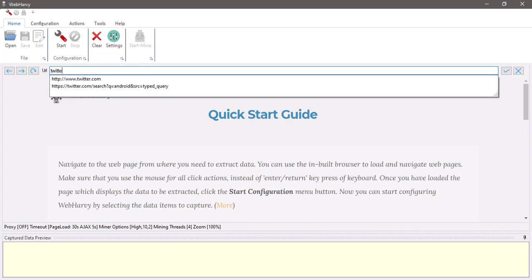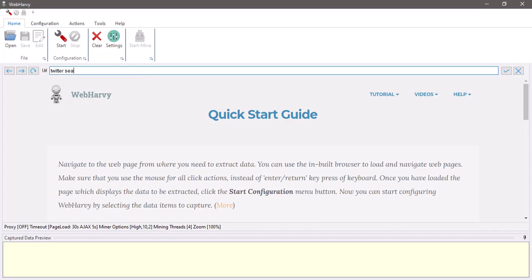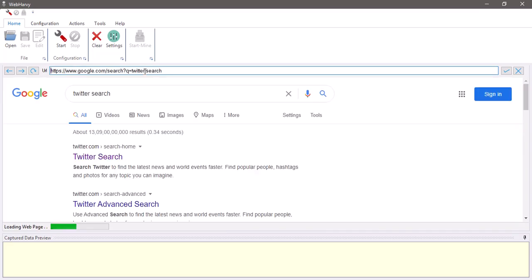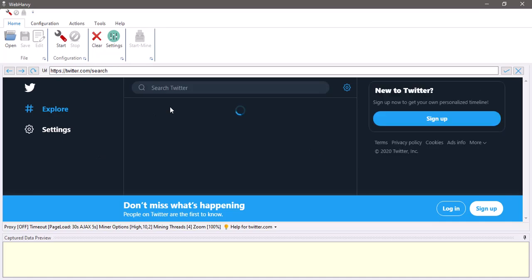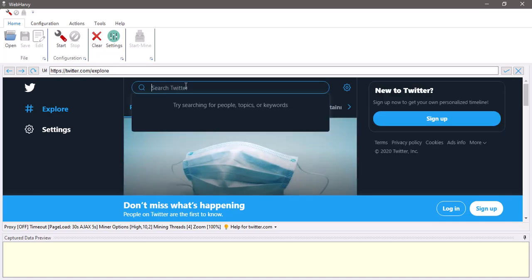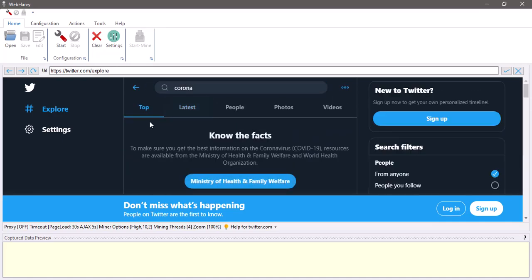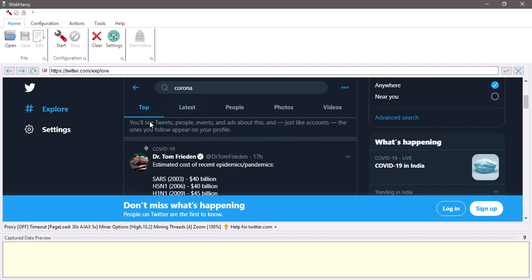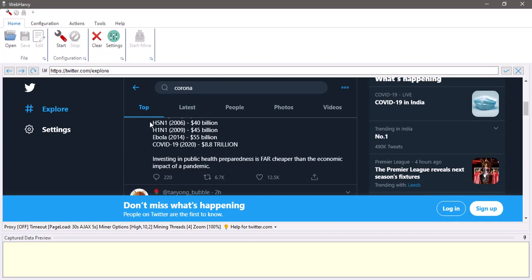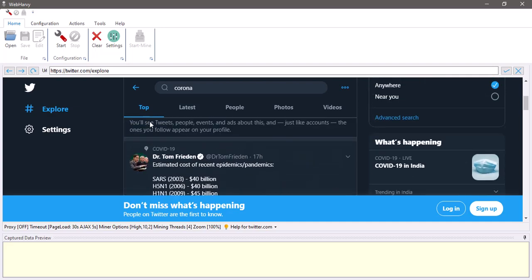So let's first go to Twitter search and search for any term and let's see how we can extract the data from the list of tweets which are displayed.